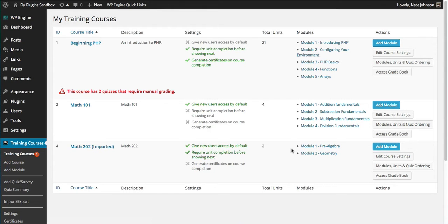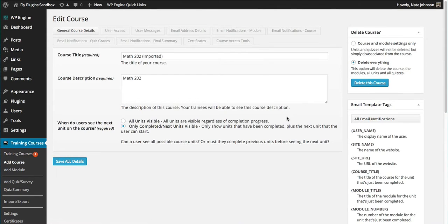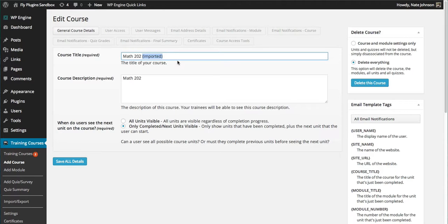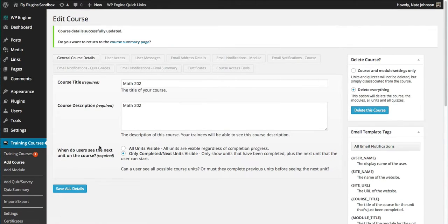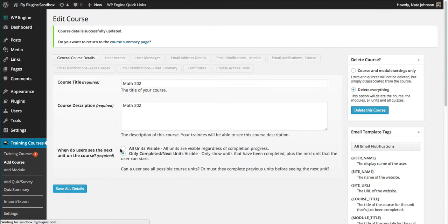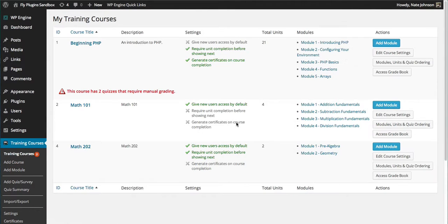By just going into our Course Settings, we can get rid of that and save our details. We'll go back to the Training Courses listing screen, and you can see that's been removed.